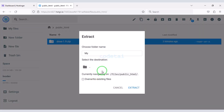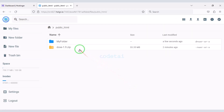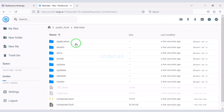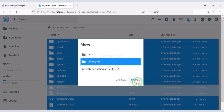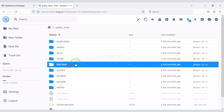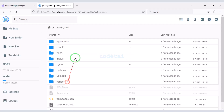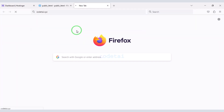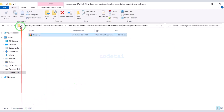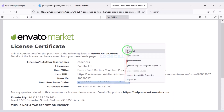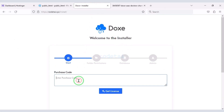Then we need to extract this zip file and choose a folder name. After that we will delete the zip file and select all the extracted files, then move them to the public HTML folder and delete the empty folder. Now we will search by typing our domain into the browser, then enter slash install. Now we need to submit the purchase code and go to Get License.